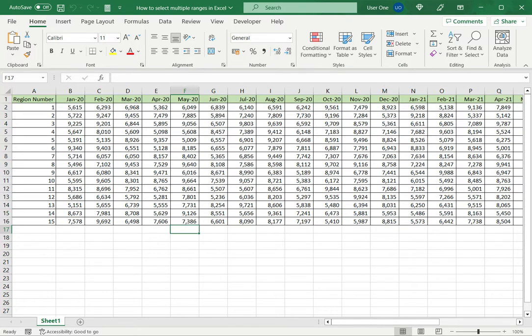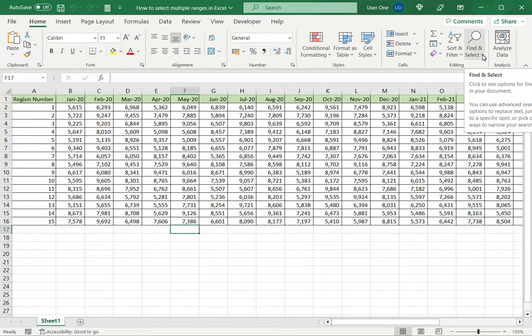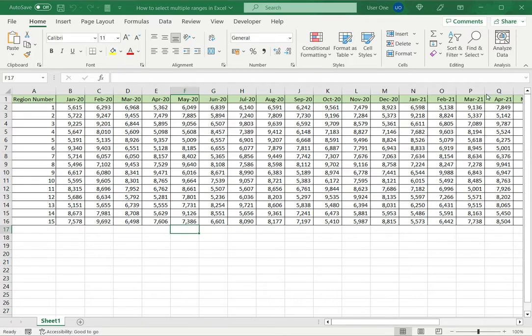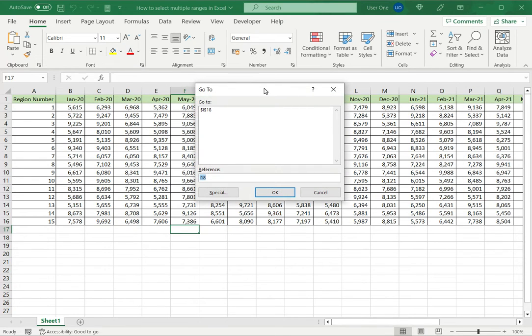Now the last way is to use the go to option. I can press ctrl G, or on the home menu go to find and select and choose go to. This opens a box in which I can specify the ranges I want selected.